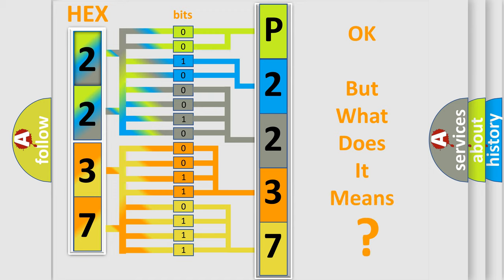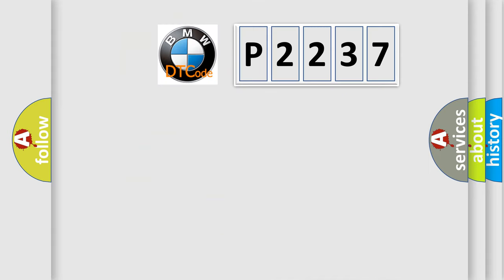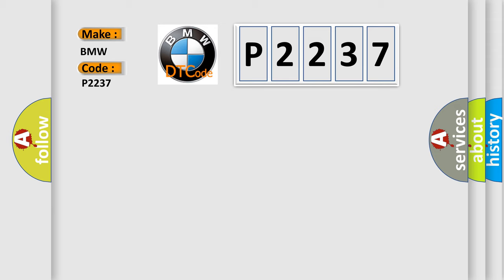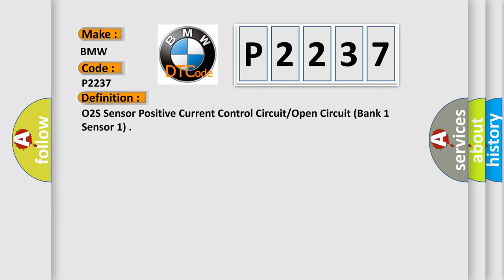The number itself does not make sense to us if we cannot assign information about what it actually expresses. So, what does the Diagnostic Trouble Code P2237 interpret specifically for BMW car manufacturers?